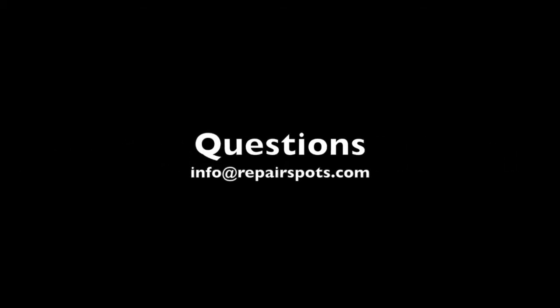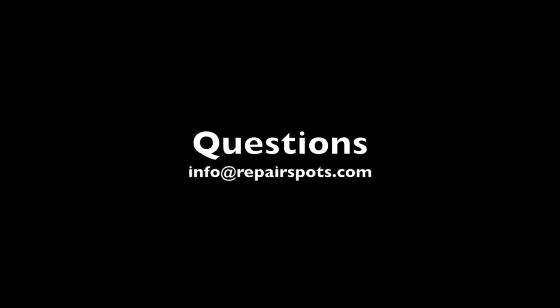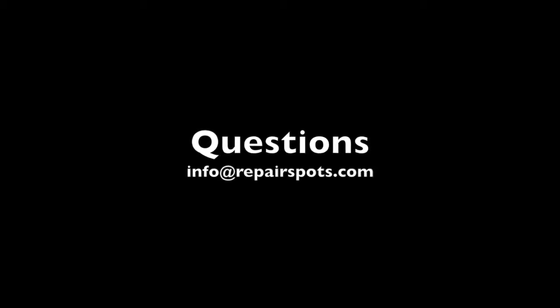That's it. Thanks for watching. If you have any questions, feel free to contact us at info at repairspots.com and we'll reach out to you as soon as possible.